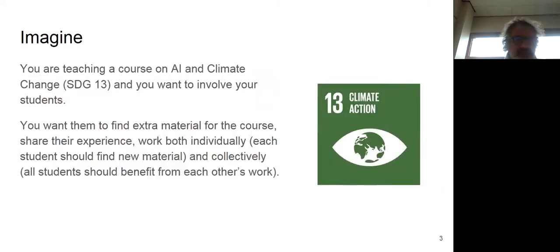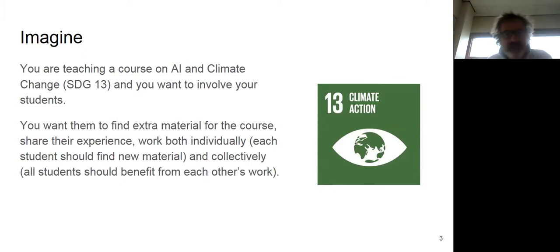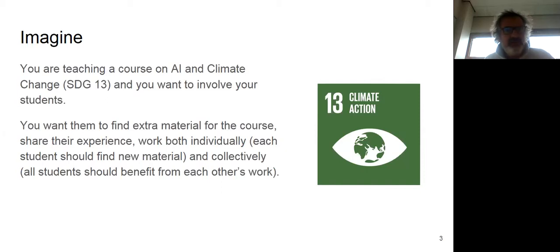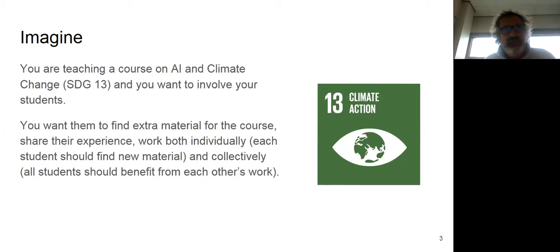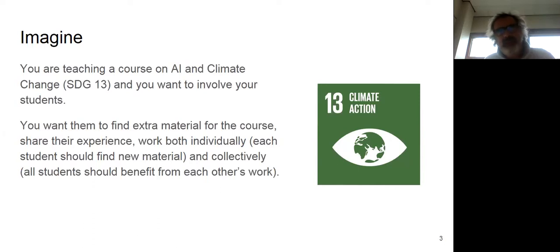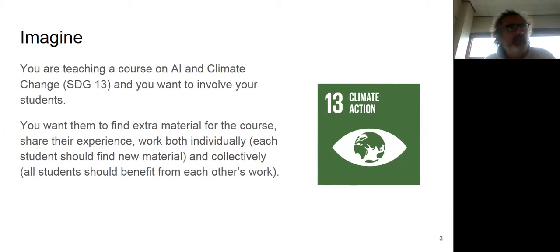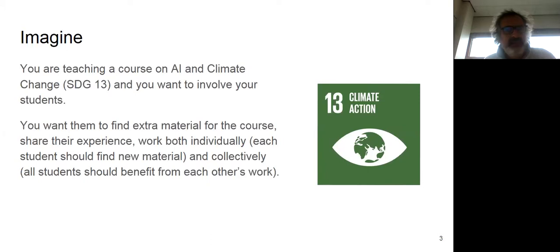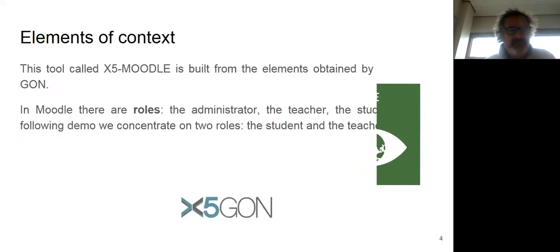Just to get the idea of how I might be presenting things, suppose you're teaching a course on AI and climate change, which would be SDG 13, and you're thinking, okay, I'm going to give my normal lectures, but I want to involve my students by asking them to search for OER, to annotate OER, to compare OER one with each other, etc. How could I do that from inside Moodle? So that's what the goal of the operation is.